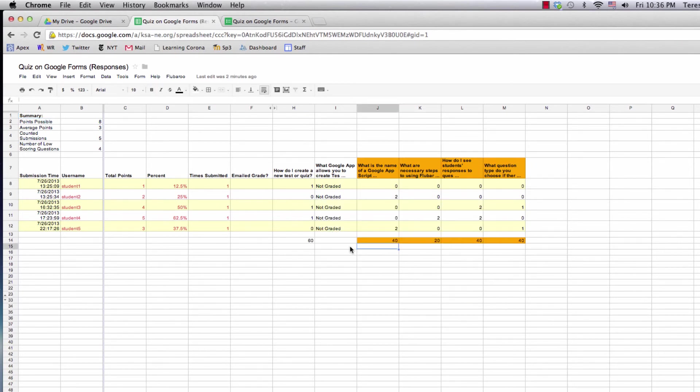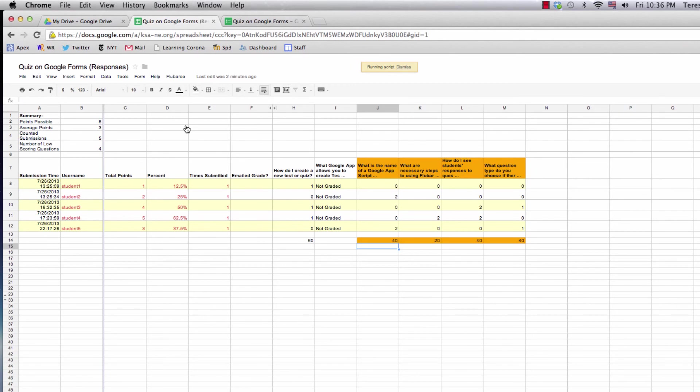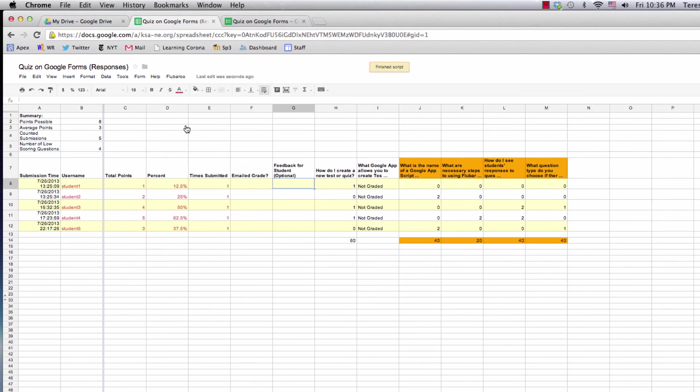I'd like to email the students their grades and send personalized feedback. So I'm going to click on Edit Student Feedback to add that as an option, and I'll enter the student feedback in each row for each student.